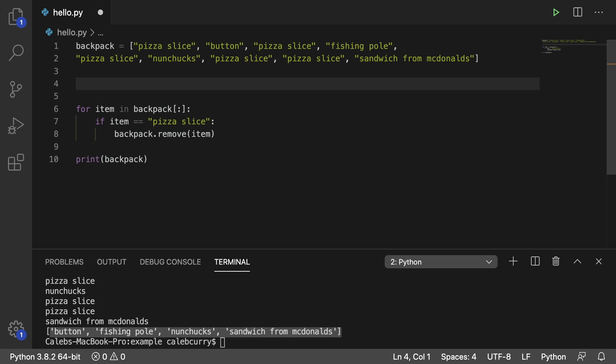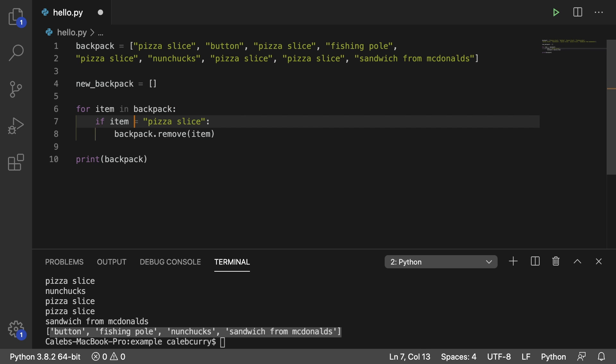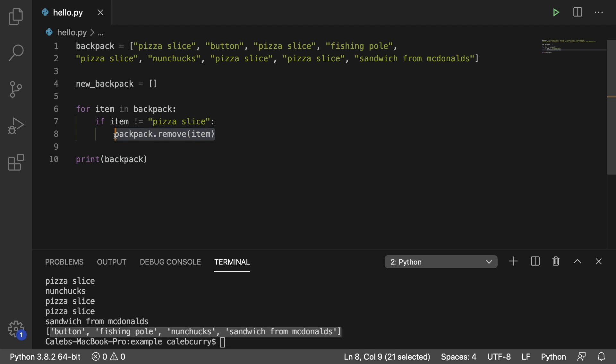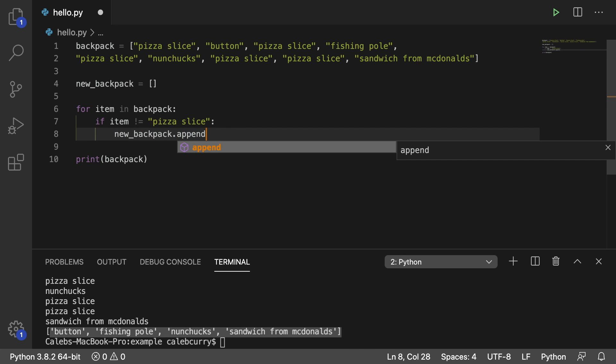So you could say new backpack, make it empty. And then for items in backpack, get rid of the square brackets, we don't need the copy anymore. We could say if item is not pizza slice, then we can append it to this new backpack, new backpack dot append and pass in item.